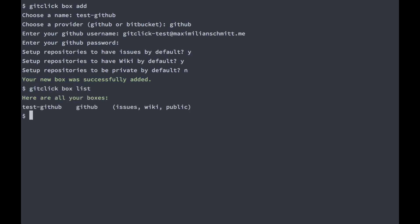A real-life application of this would be maybe having a box for your personal open source GitHub work and maybe another one for your private repositories on Bitbucket.